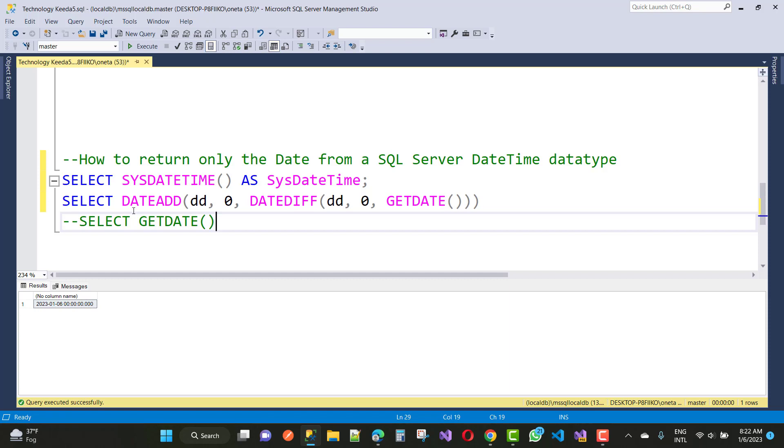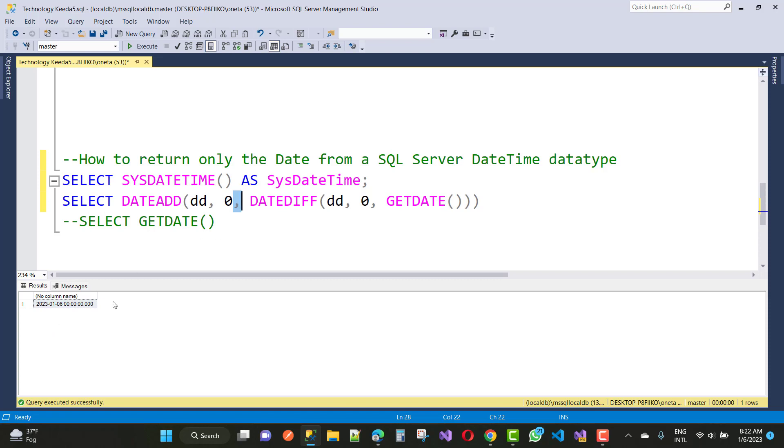SELECT DATEADD(DD, 0, DATEDIFF(DD, 0, GETDATE())). This way you can get the date only instead of the time.